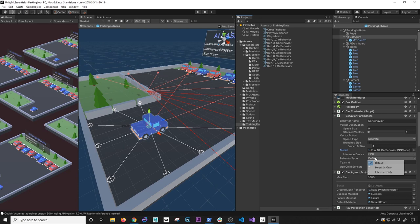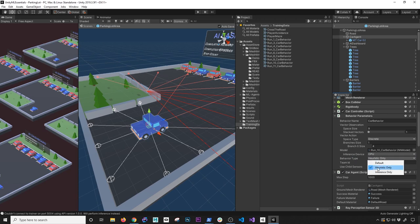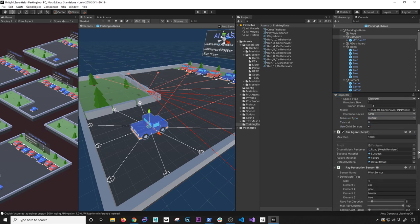Behavior type: I used Default, but I also used Heuristic because I wanted to know how the car would behave with actual car controller input. When you're starting out, get the car controller working first, then set the behavior type to Heuristic — that will use keyboard inputs and send them to the agent so you know it's working correctly. Once you're satisfied, set it back to Default.